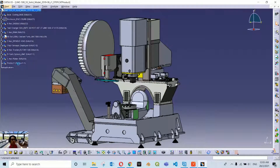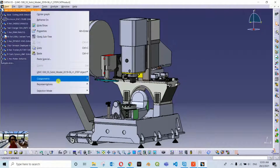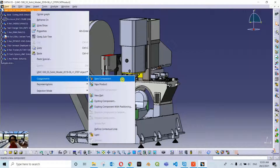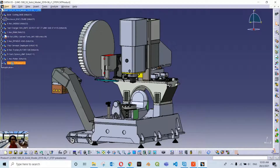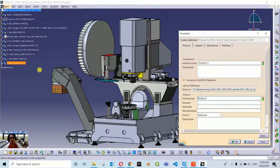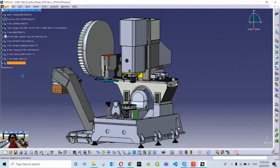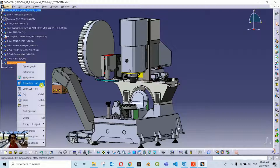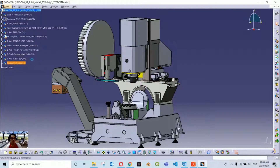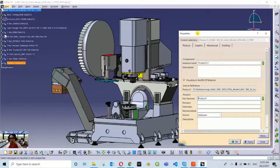I am going to delete this first. Right-click on the main product, go to components and insert a new component. To rename it, how do I get this properties dialog box? You can right-click on the product and go to properties, or you can use the shortcut key Alt+Enter. I mostly prefer the shortcut key. Alt+Enter brings out the properties window.